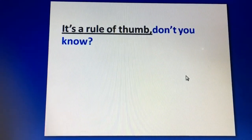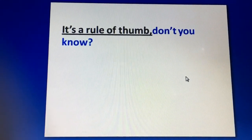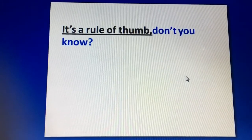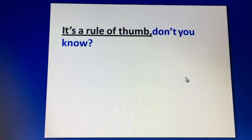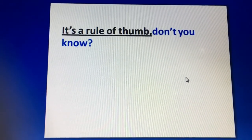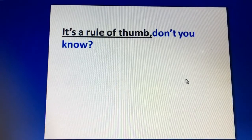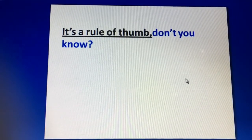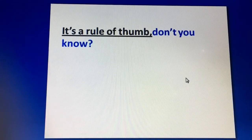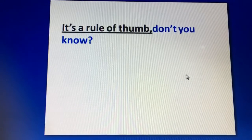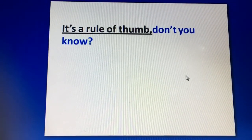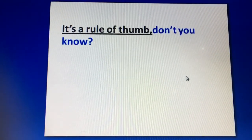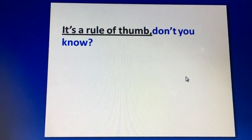The next item is: 'It's a rule of thumb, don't you know?' The item here is 'rule of thumb.' It is a very general sentence you can use any time. 'Rule of thumb' means a general thing or a general idea.